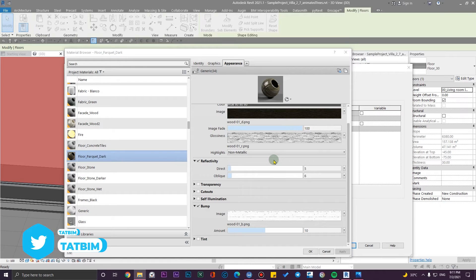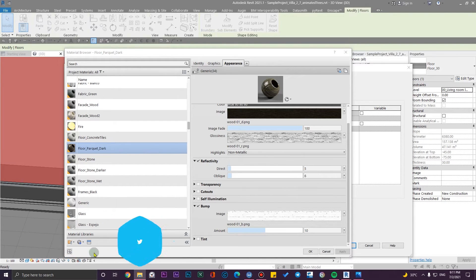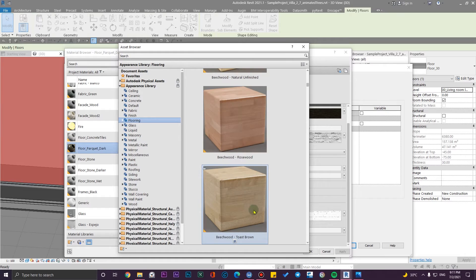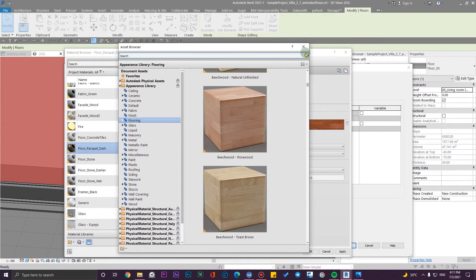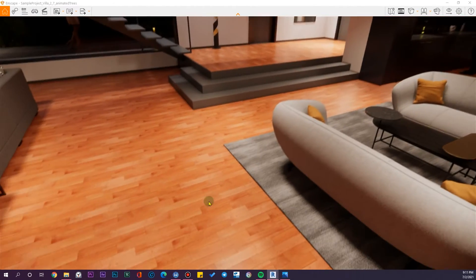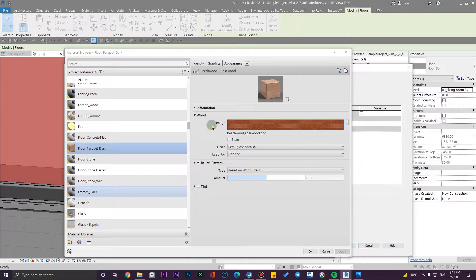Now let's change this to another flooring. This time I'm going to use ready-to-use assets. To do that, click here to open the Asset Browser, go to the Appearance Library, and then go to Flooring. Choose one — it's not very important which one since we're going to change the image. Let me select this one and click Apply. You'll see the change.